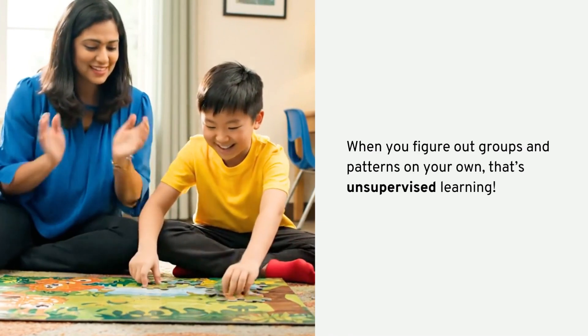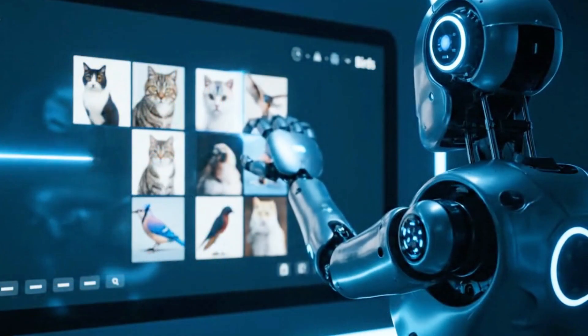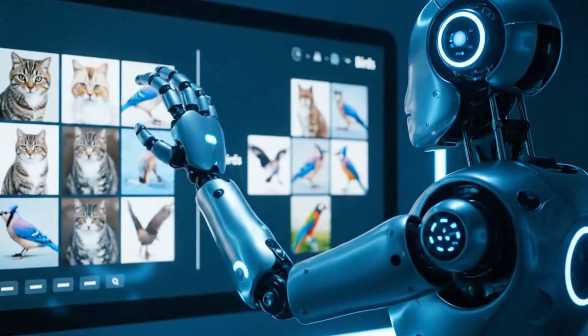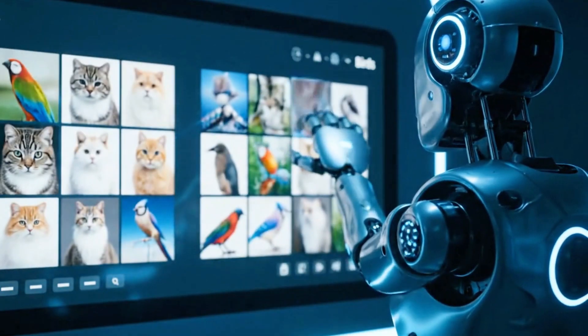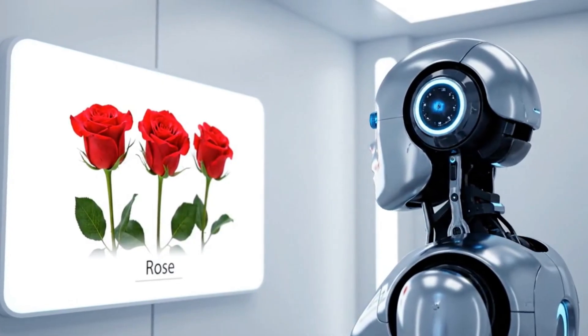Now let's check your understanding. Imagine you give a machine a big pile of pictures with no labels at all — dogs, cats, and birds. It doesn't know what's what, but it can sort them into groups on its own. It puts all the fluffy animals with pointy ears in one group and all the animals with feathers in another. It learned by finding similarities all by itself. If you said this is unsupervised learning, you are absolutely correct!